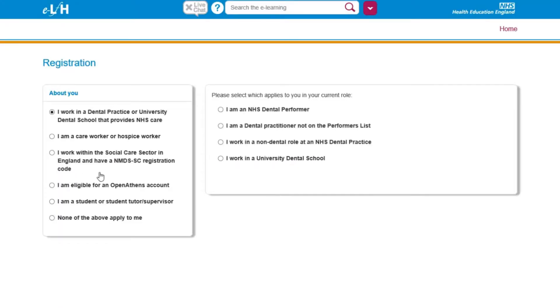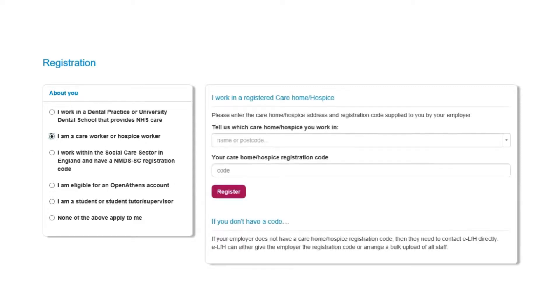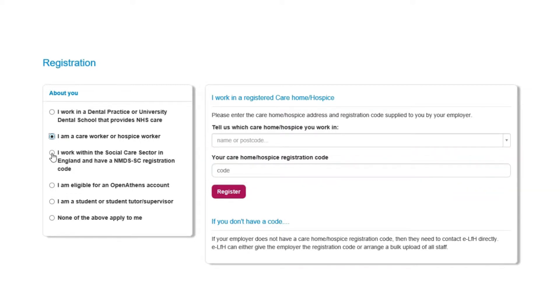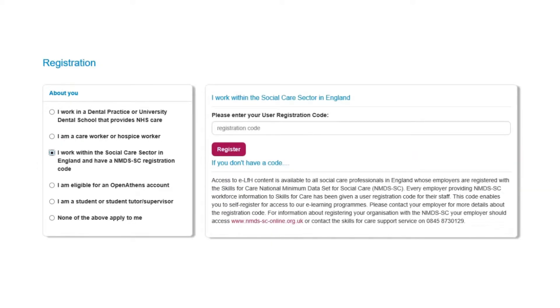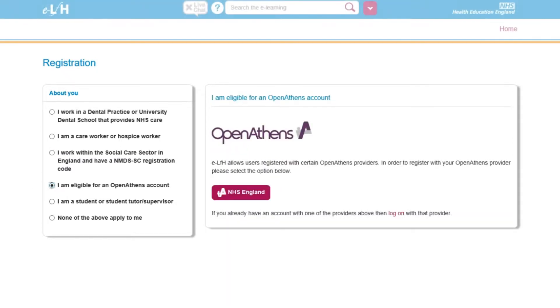Access to eLearning for Health content is available to NHS staff as well as hospice, care home, and social care staff. If you entered a non-NHS email address, you will be asked to provide additional information about yourself and your employer. In some cases, you will need to provide a workplace registration code. You may need to ask your employer for this code. If your employer does not have a code, they will need to contact the eLearning for Health support team who will provide a registration code. Access is also available via the NHS OpenAthens system.